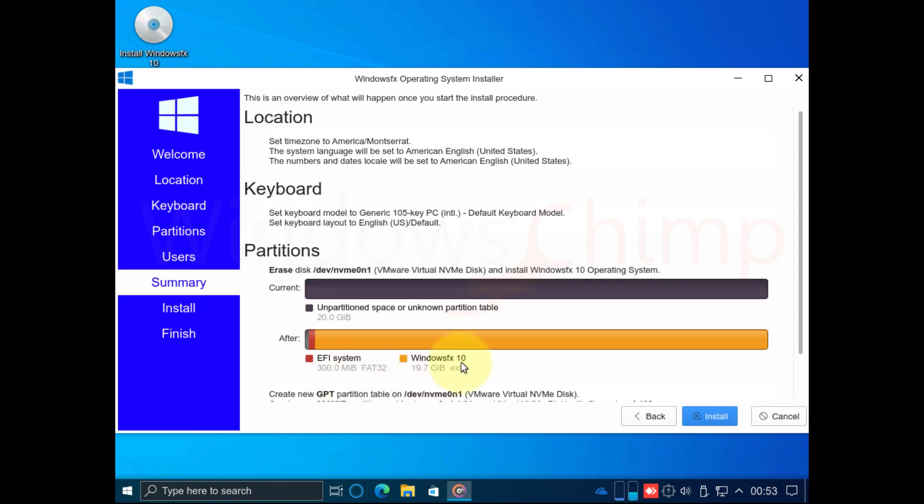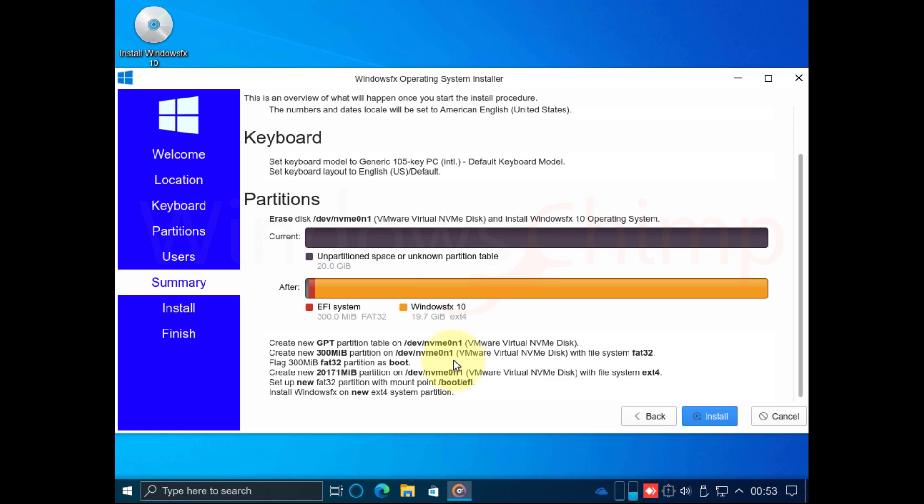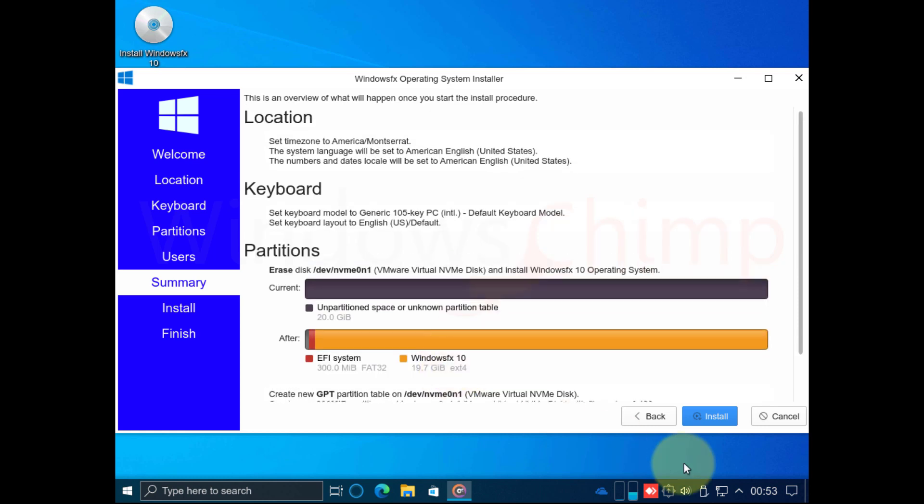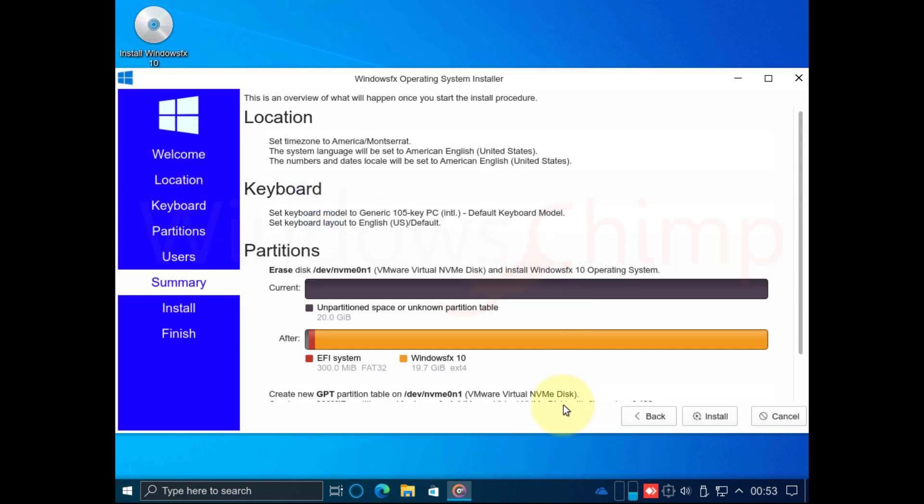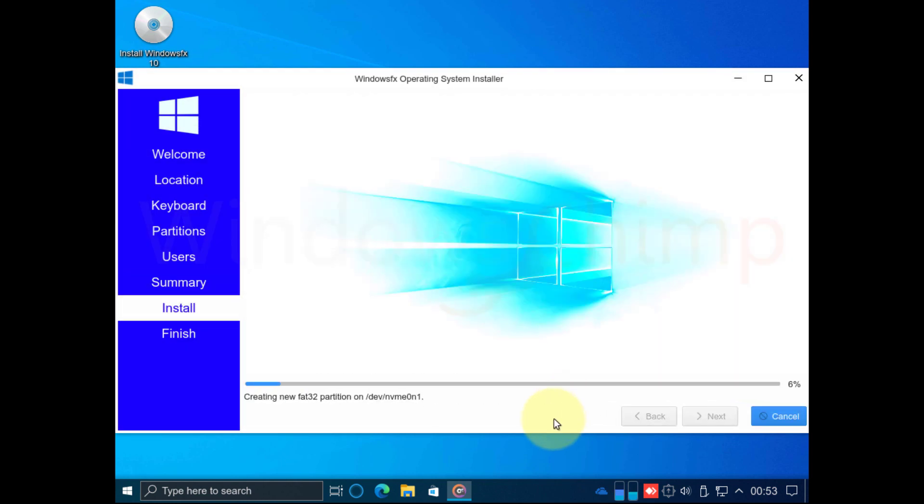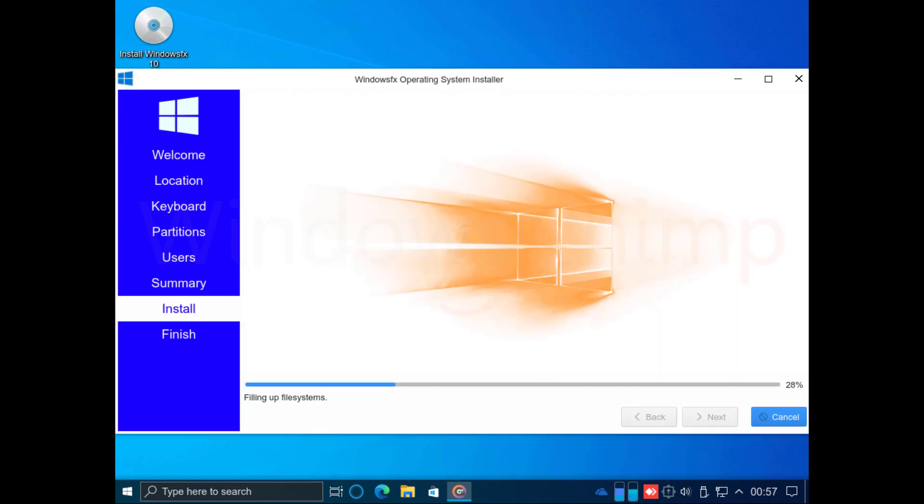Now you will see the summary of the installation. Click on Install and then click on Install Now. The installation process will start. It will take some time to finish. I am fast-forwarding it.